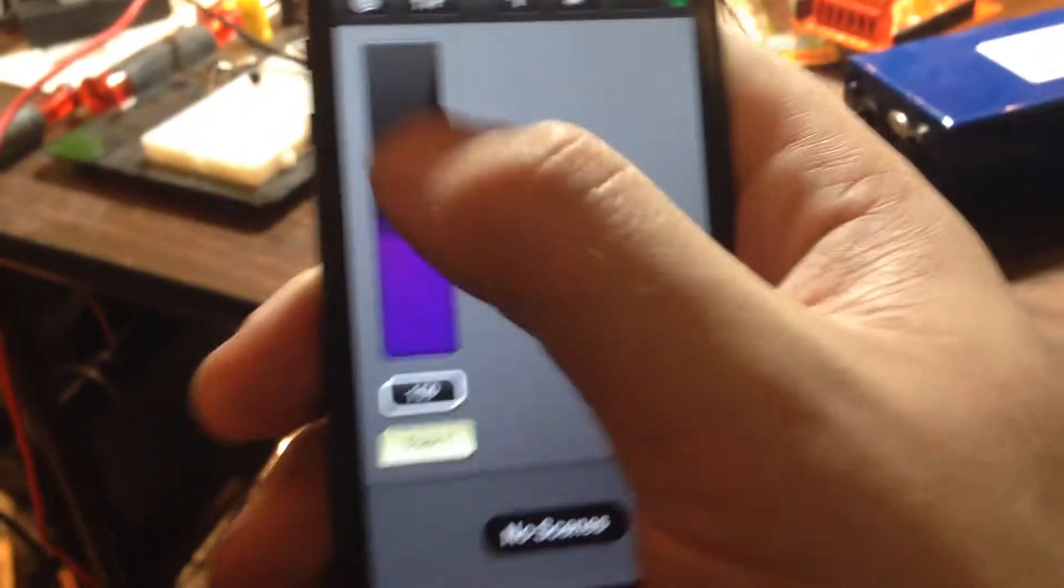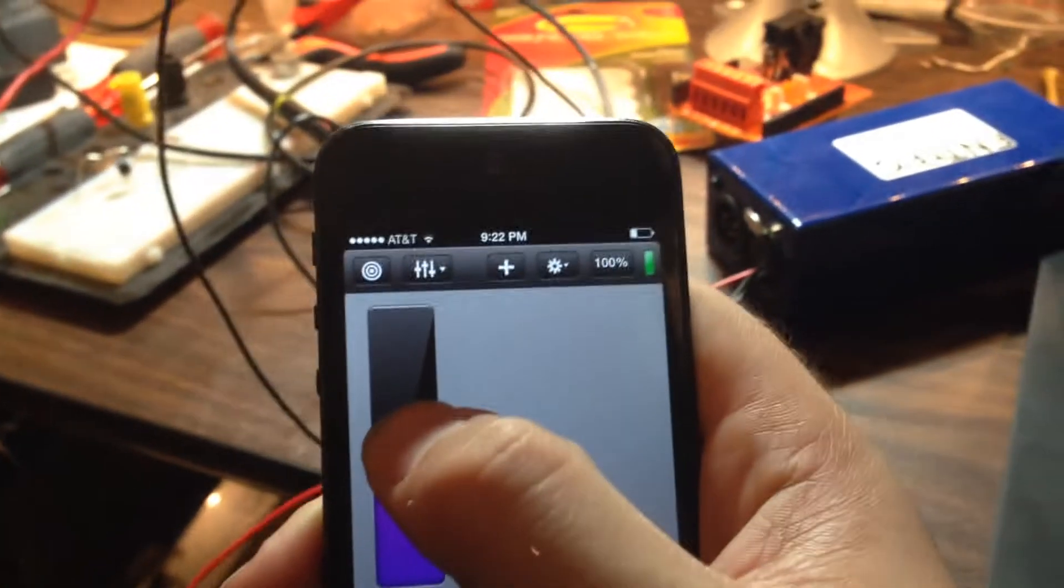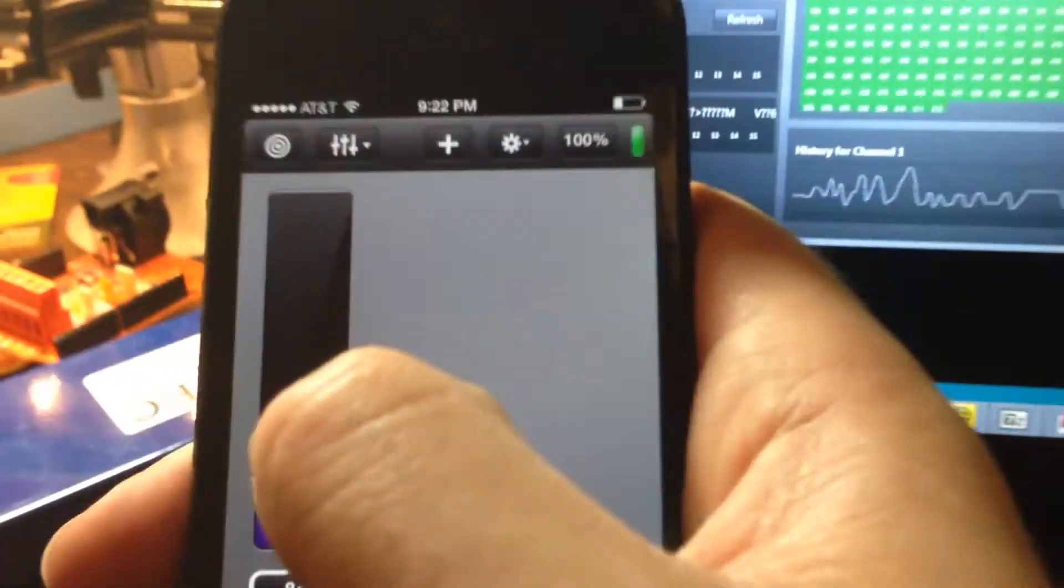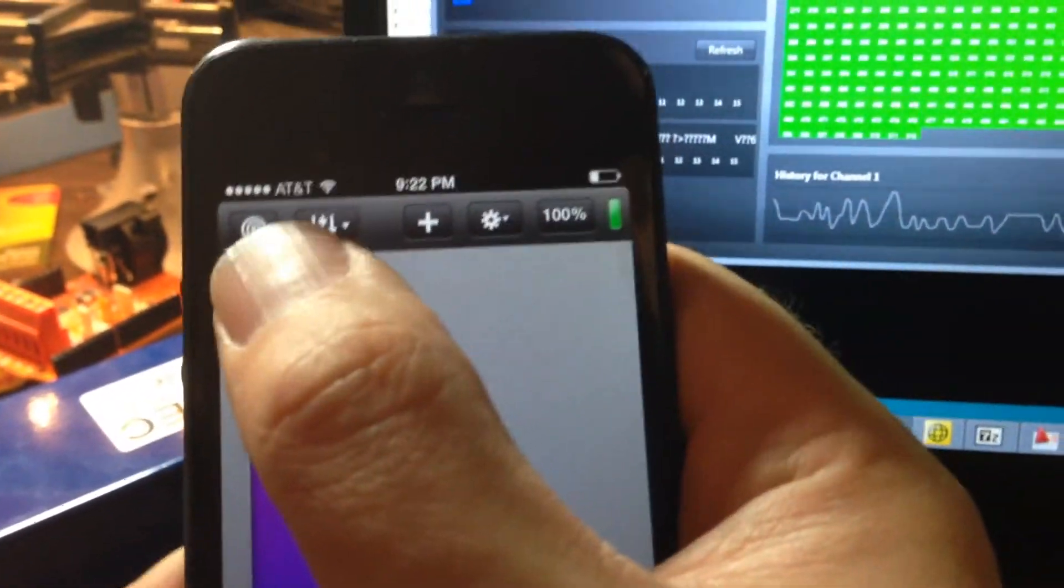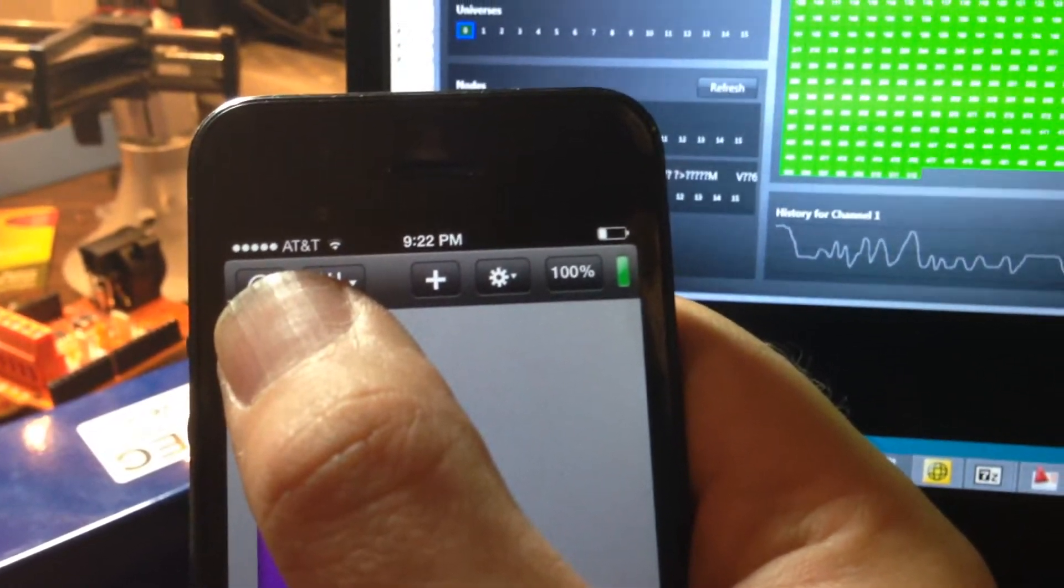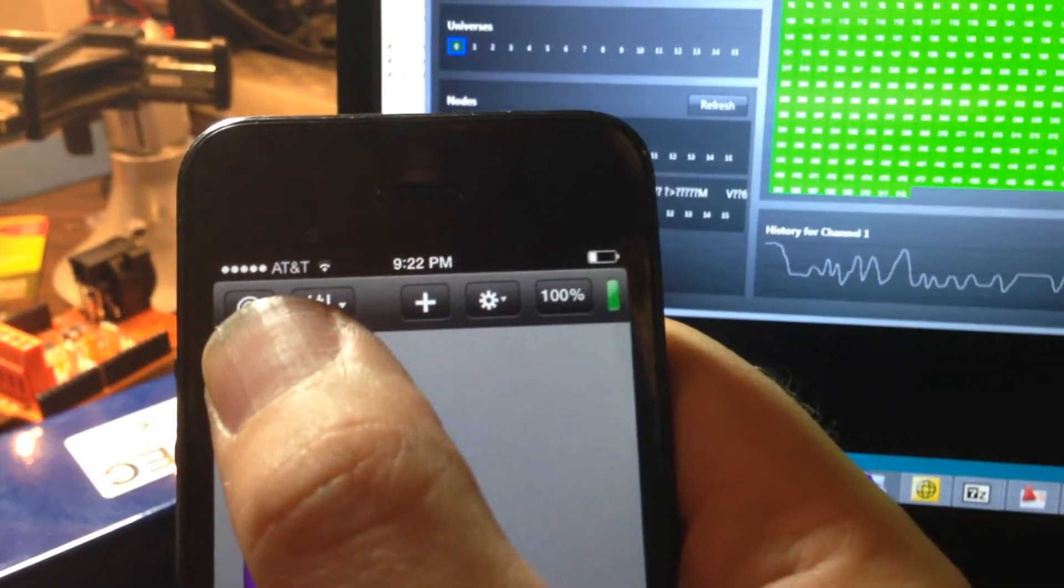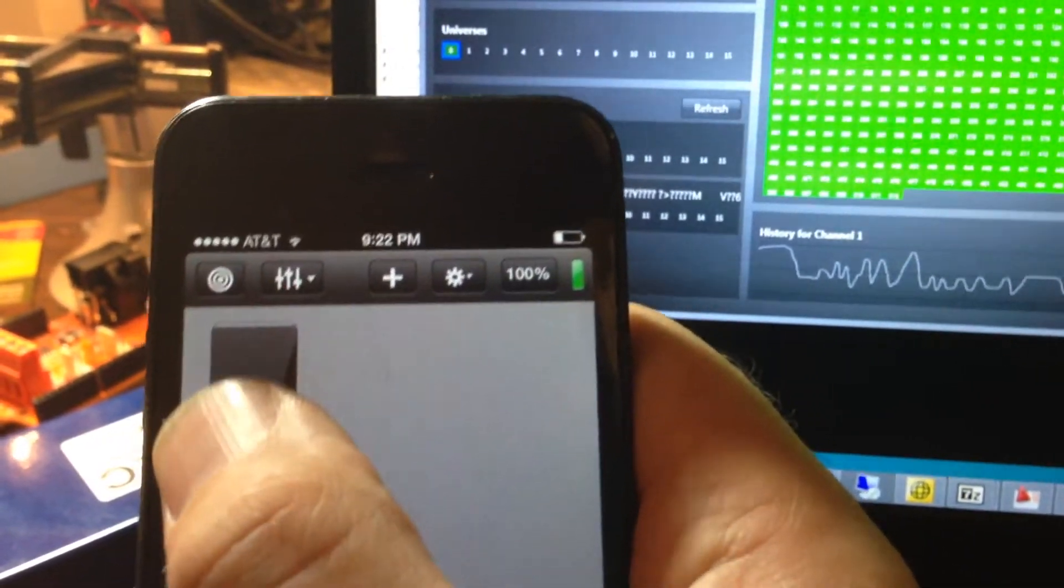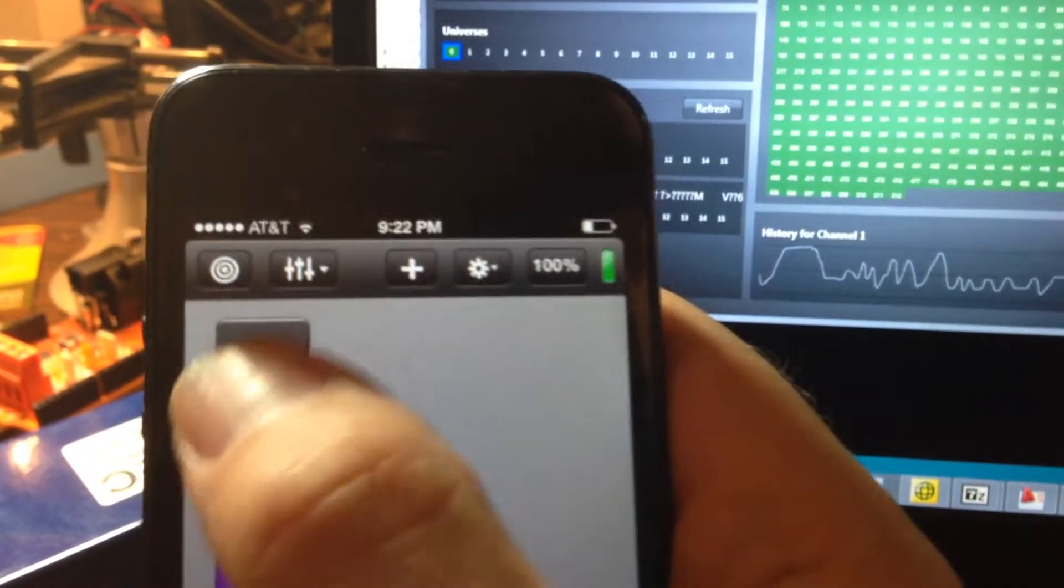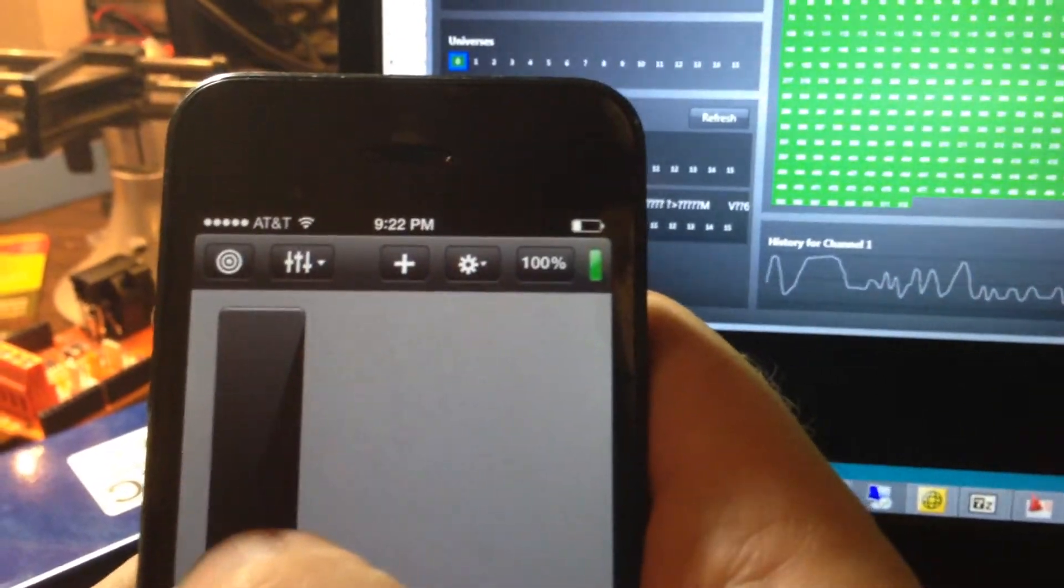That goes over ArtNet via Wi-Fi. So if I examine the ArtNet data and I scroll up, we see that the values go to 255. And I scroll back down and they go to zero. And back up and back down.